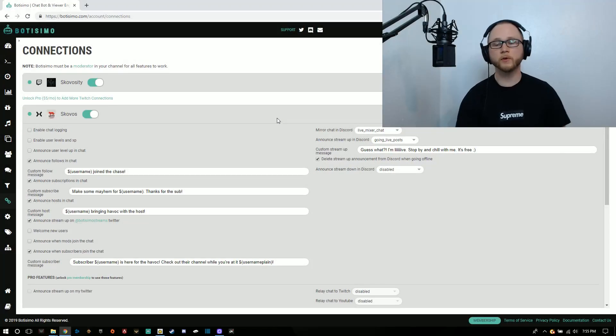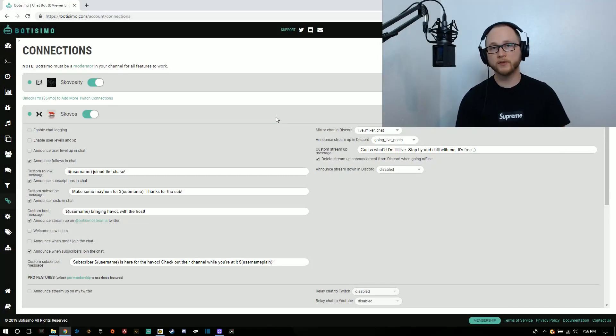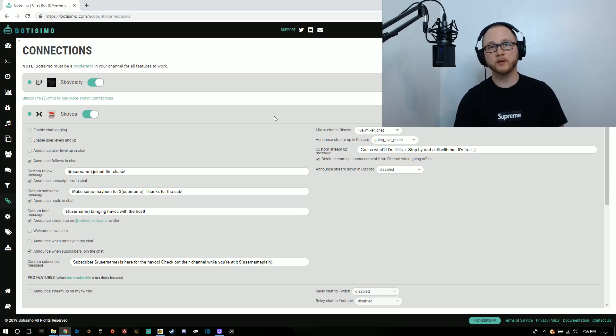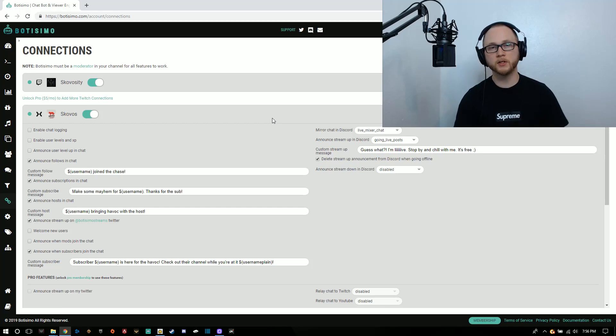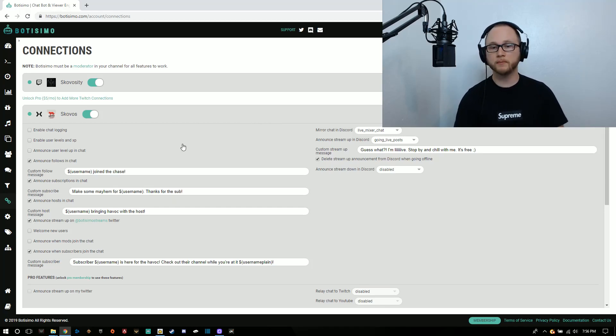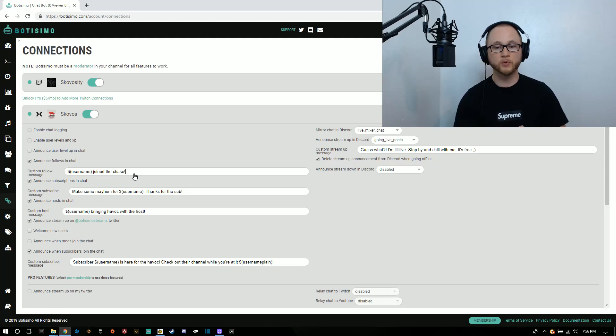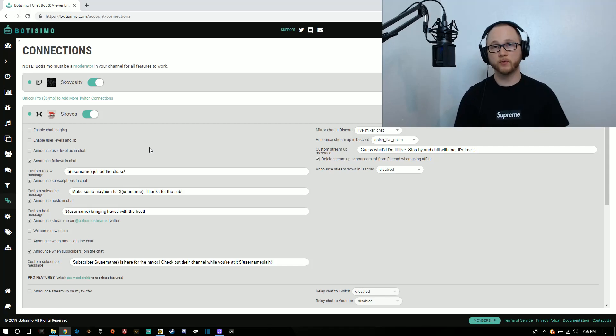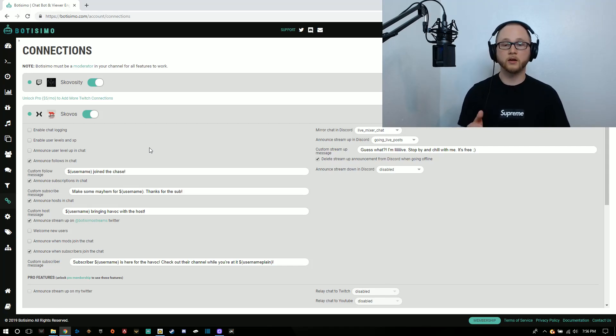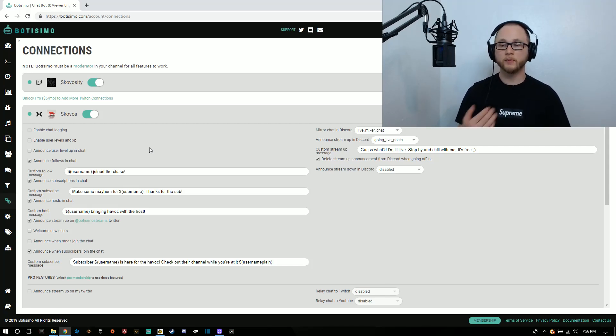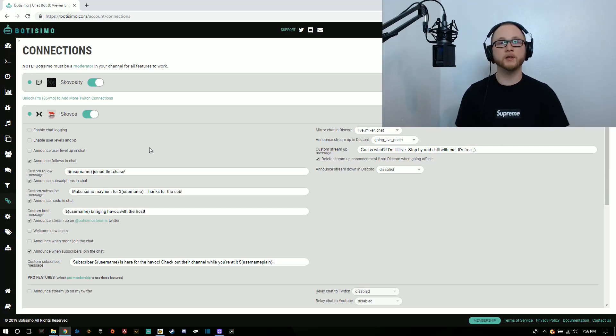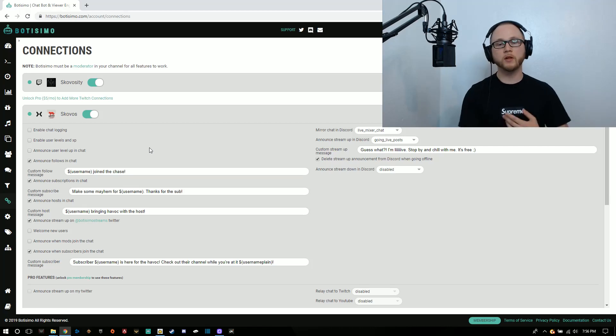Mixer, for example, has a default follow message, subscriber message, and host message. Using Botismo, you can overrule those. You can deactivate those on Lightstream and make your own custom messages using different people's usernames. When somebody follows me, I have this command here, which is the dollar sign username in parentheses, and then it says join the chase. When somebody follows me, Botismo is going to put that message in chat for me instead of the hype bot through Mixer, for example.